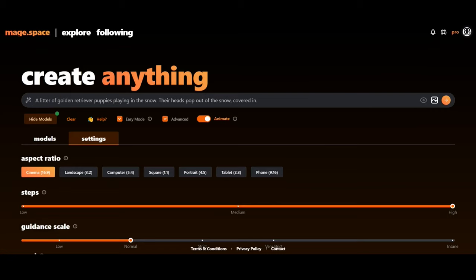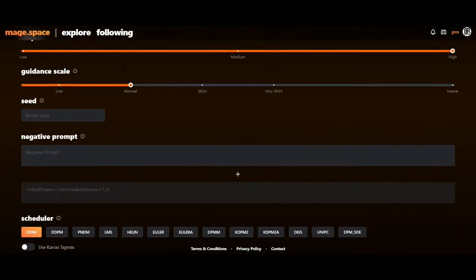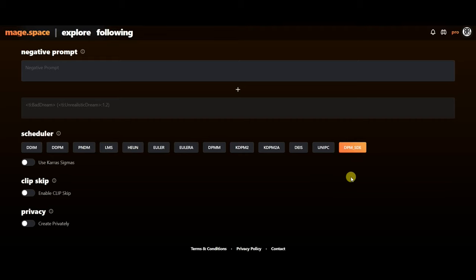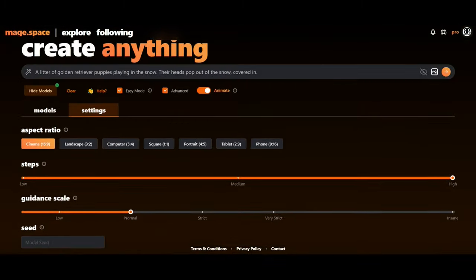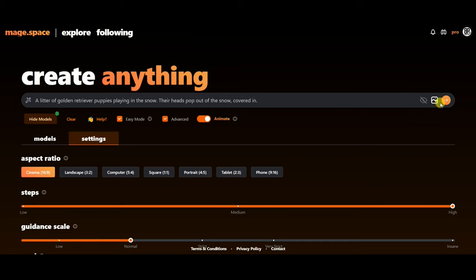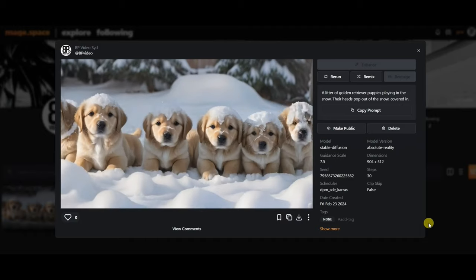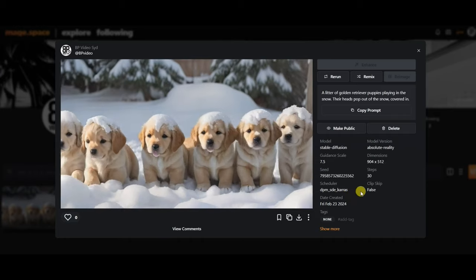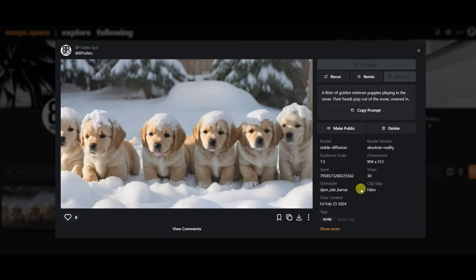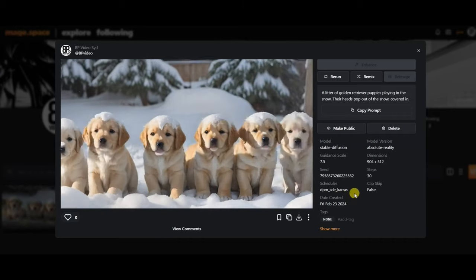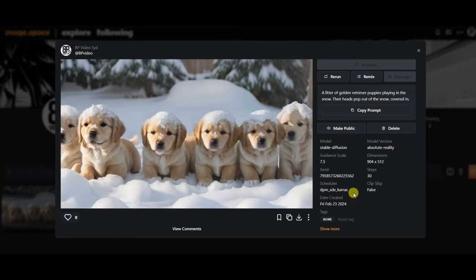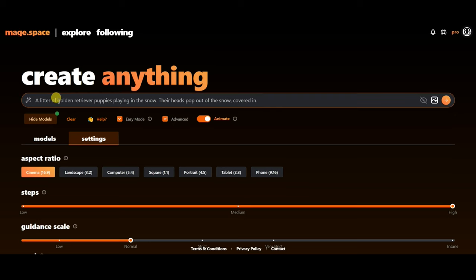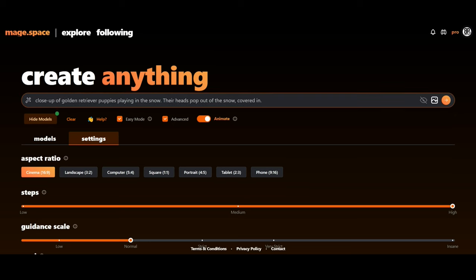Then I want to change the scheduler. It's default on DDIM and I want it on DPM SDE, and with the Keras enabled just like in AnimateDiff. Let's generate again. Looking better with the DPM SDE Keras. It's more clear and steady. Then now I will again alter the prompt and add close-up and change plural to singular, meaning one puppy.